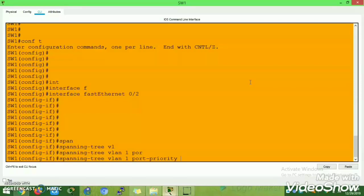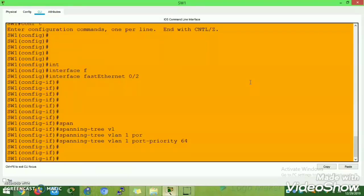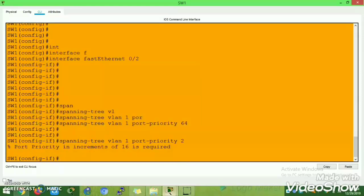Port priority should always be an increment of 16. Now I am changing it to priority 2 to demonstrate the error — it will throw you the error: 'port priority in increments of 16 is required.'